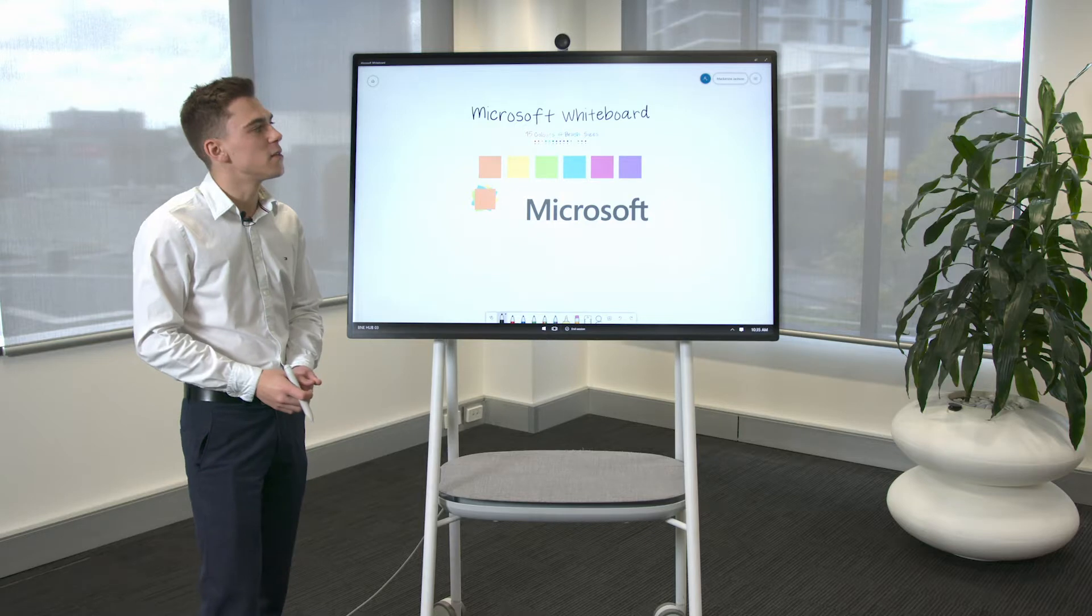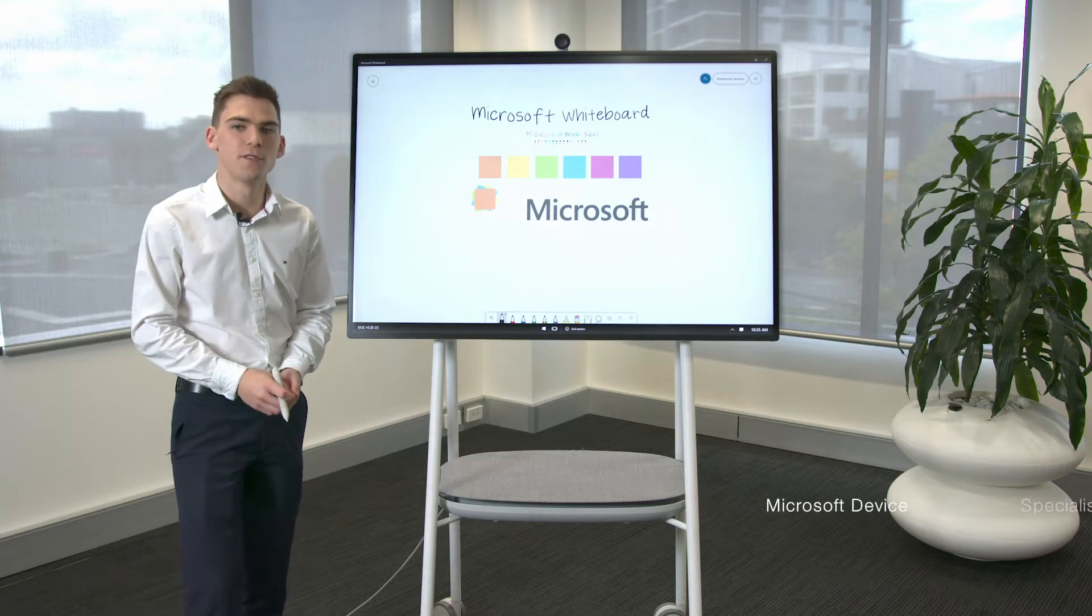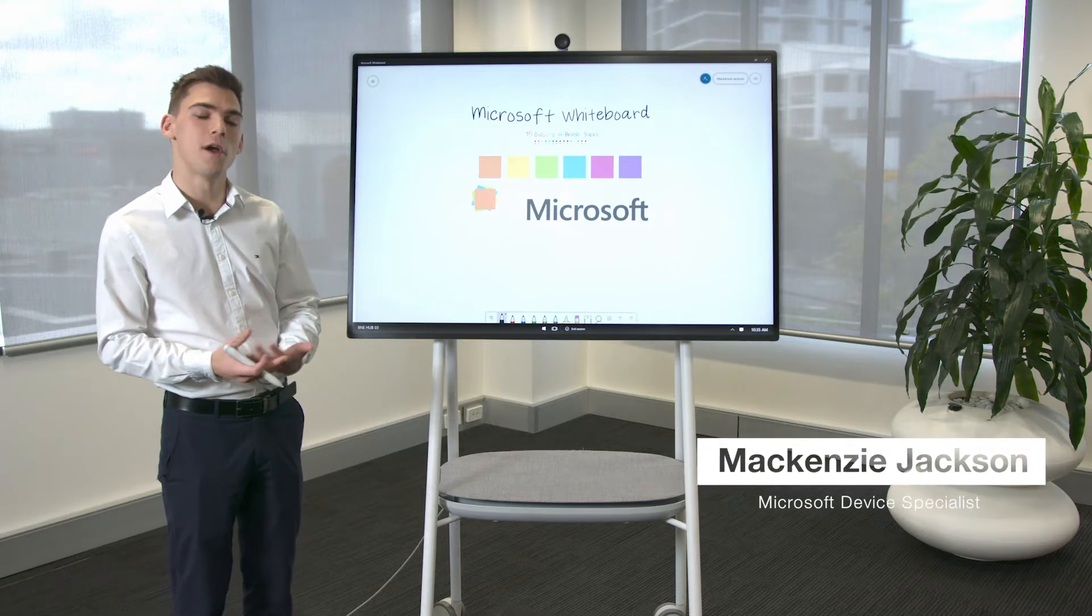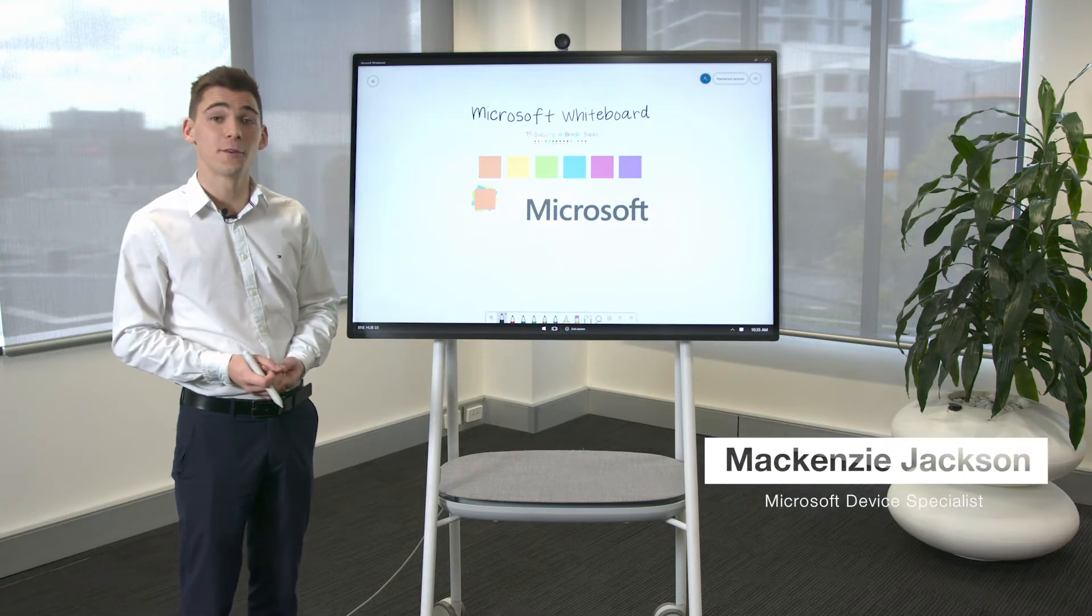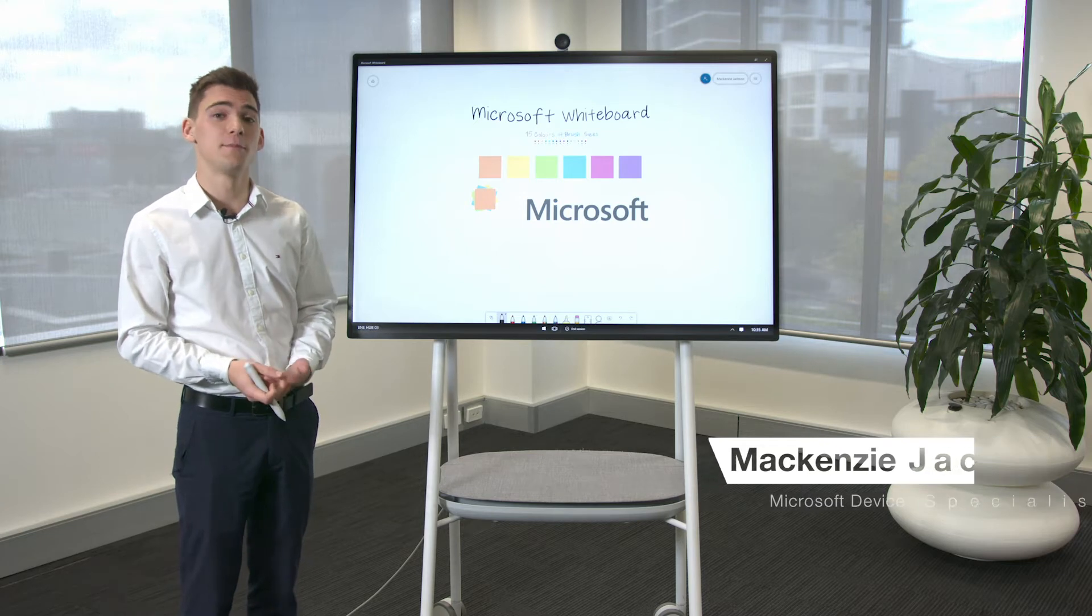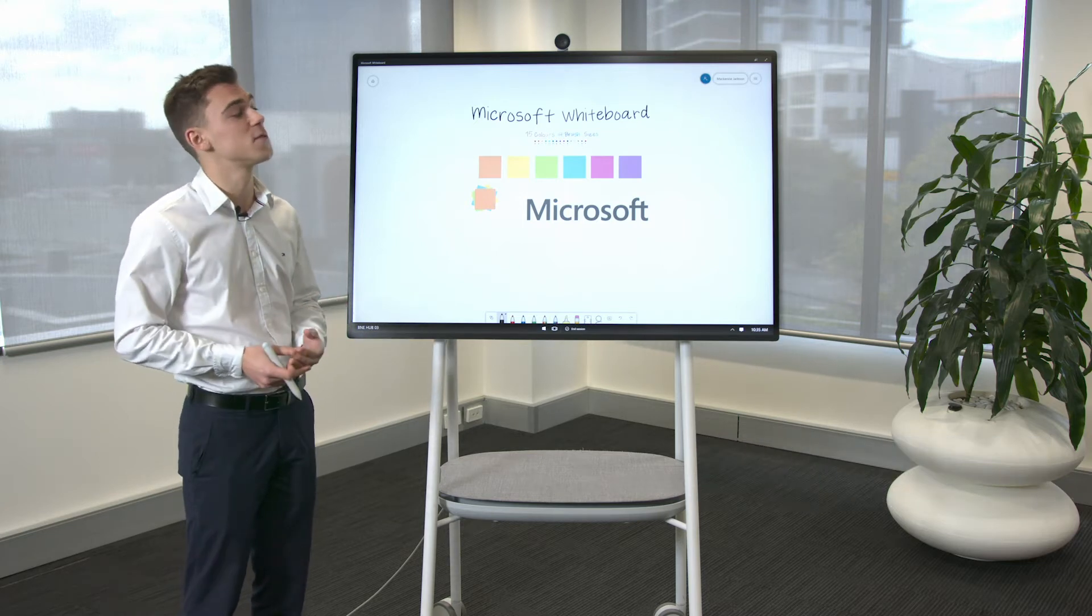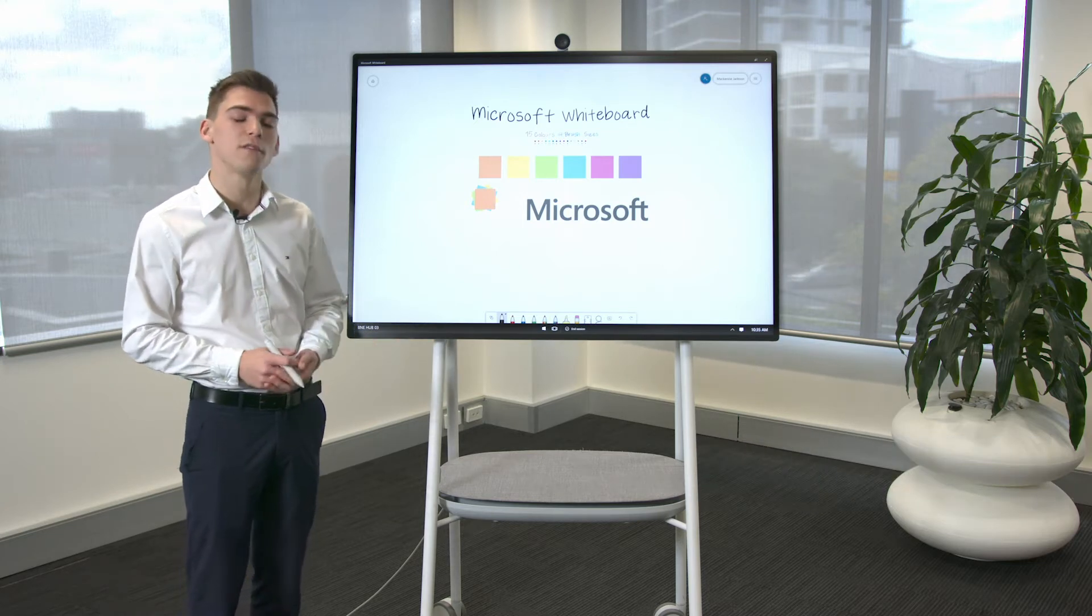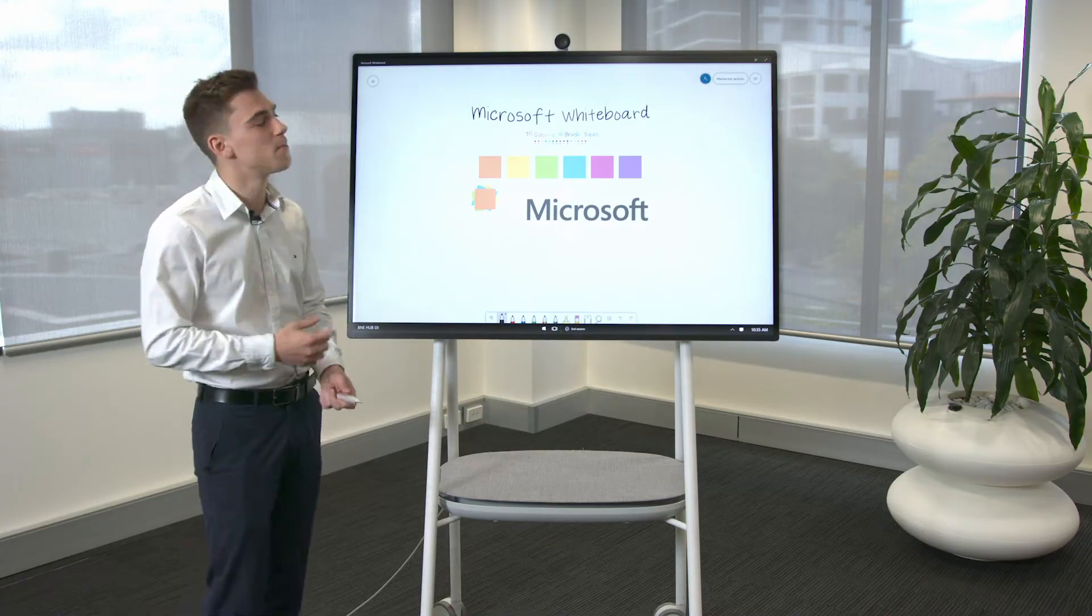One of the great things about the Surface Hub 2S is it's got Microsoft Whiteboard on it. Microsoft Whiteboard has been recently updated for the Surface Hub 2S and has quite a few new features.